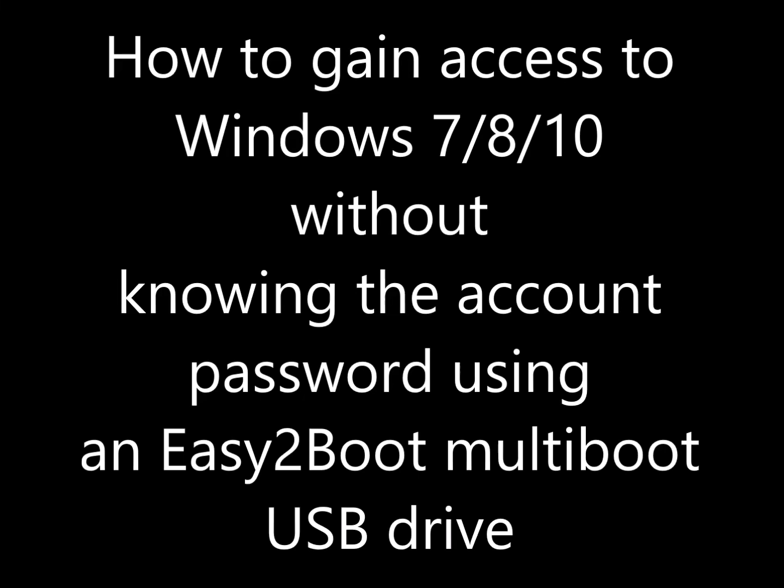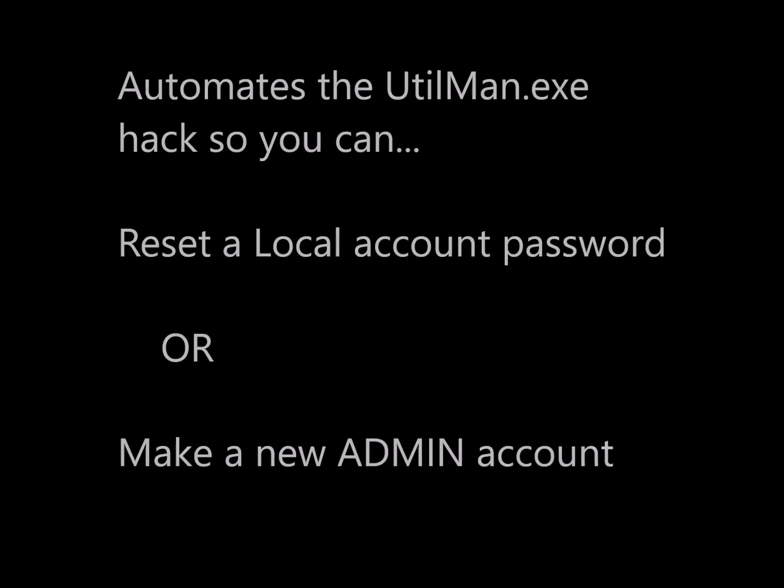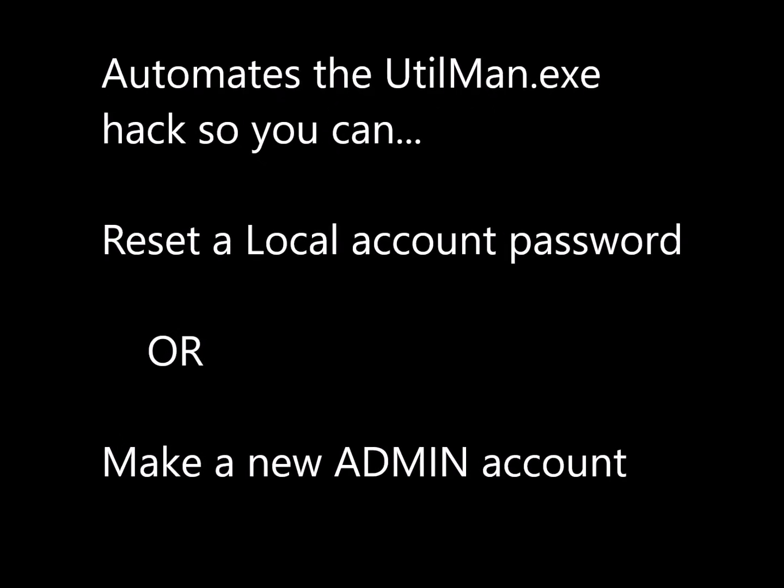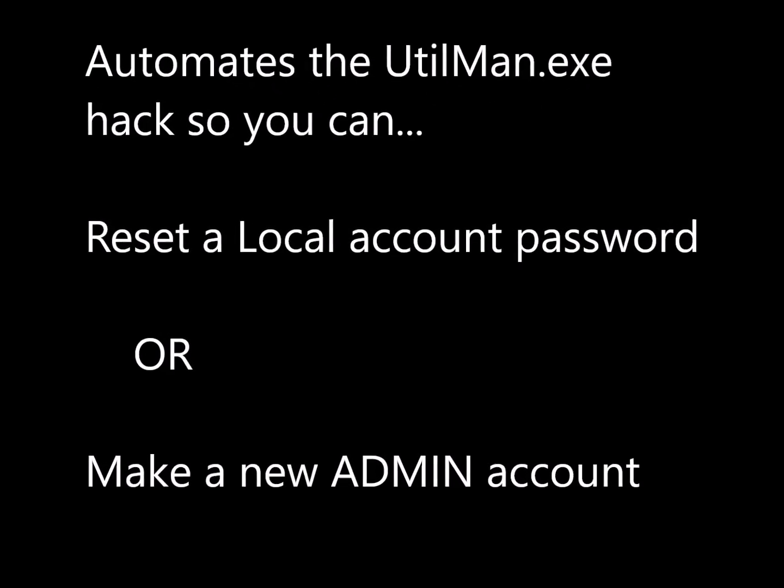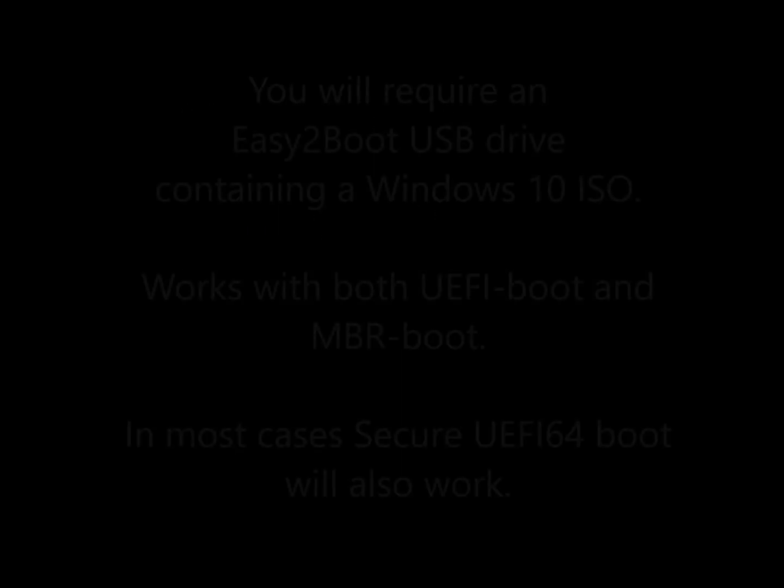Hi guys, this is a video about how to gain access to a Windows system without needing to know the password, as long as you can boot from a USB drive. Basically it automates the well-known Utilman hack, so that you can just use an XML file to boot.